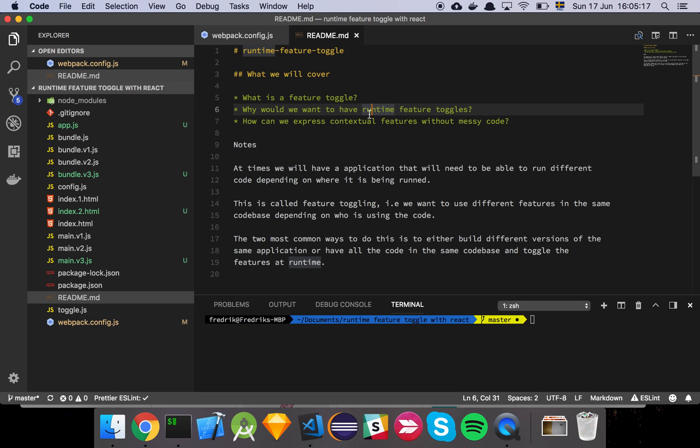In other words, you would build multiple files so that although you had one code base, you produced several different bundles basically just containing the code that is necessary in order to show the application that one specific type of user or consumer wants.